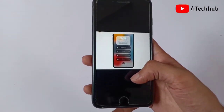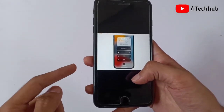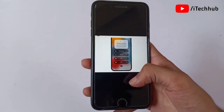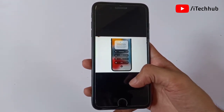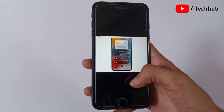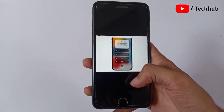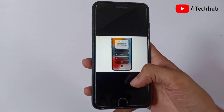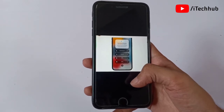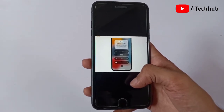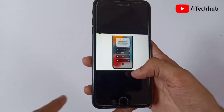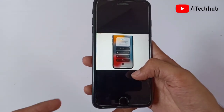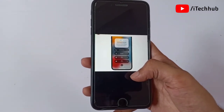The fourth feature of iOS 15 is Focus. The Do Not Disturb mode now comes in categories such as Work, Personal, and DND, where your home screen adapts to your selected mode. Focus is one of the best features of iOS 15 on iPhone and iPad.